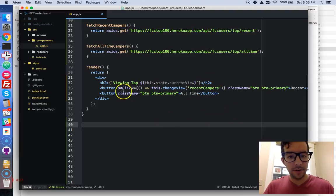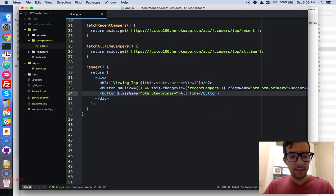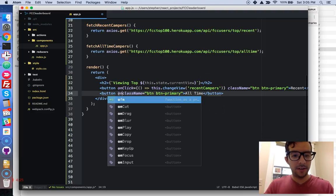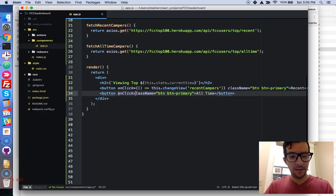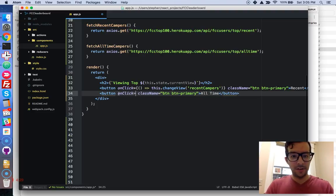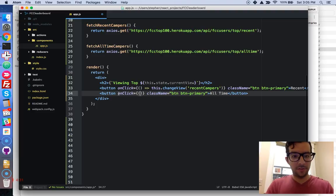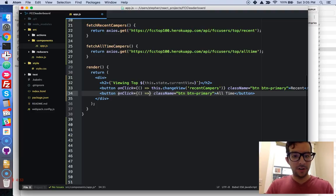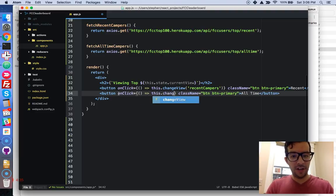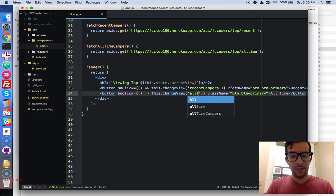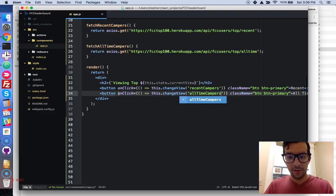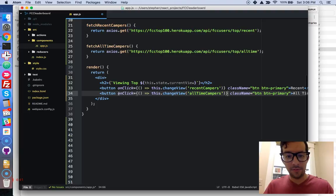And then we're going to do the same thing down here. OnClick, and give this some space. Curly braces, we're going to do a fat arrow function, and this dot change view, and we will write all time campers. Okay, absolutely great, good.